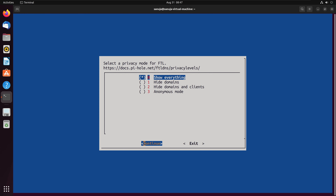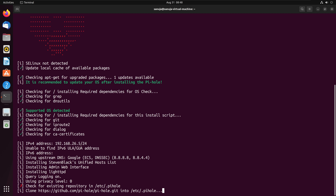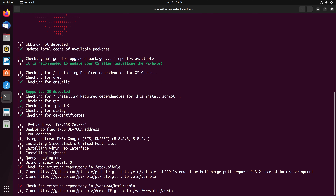Next, select the privacy mode for FTL. I typically keep the default, which is show everything. You can also select hide domains, hide domains and clients, or anonymous mode. For home users watching this, I'd recommend just keeping it at show everything. Press continue, and Pi-hole will now go and install all the required packages. This will take a few minutes depending on the speed of your computer and internet connection.